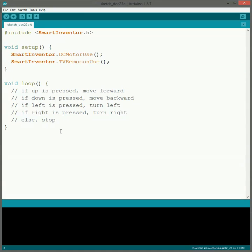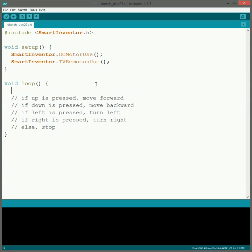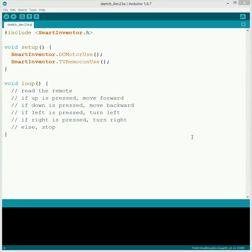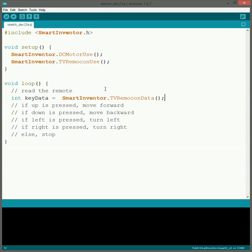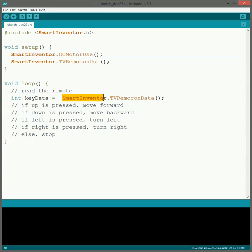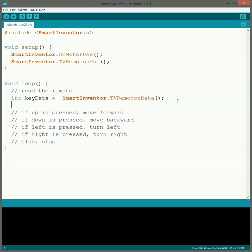So now we'll go through and we'll work through the logic. The first thing we need to actually do here is, similar to the sensors, we actually need to read the remote control. So to do that, the command we use is very similar to what we do for the sensors. We save it to a variable that we're calling key data, and what we save into it is smartinventor.tvremotecon data. So that reads the remote control and saves it into this variable for us to look at.